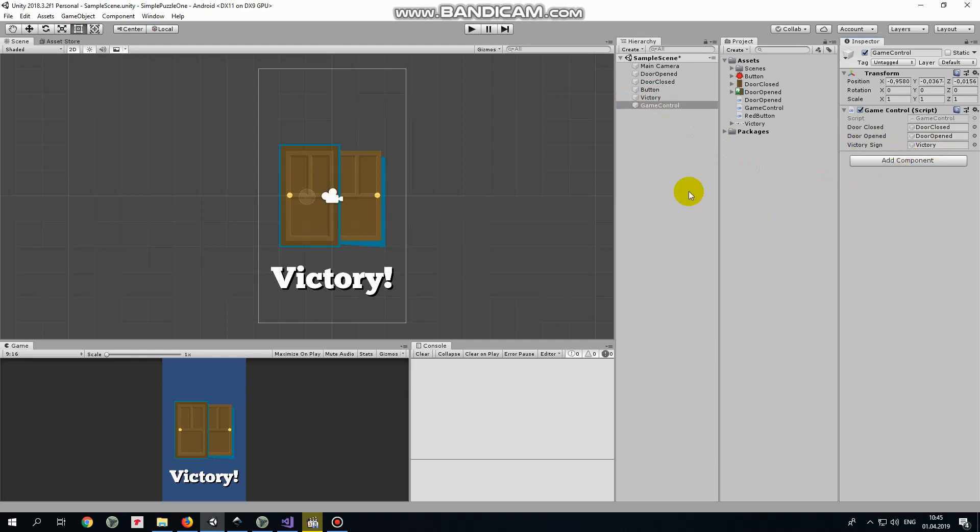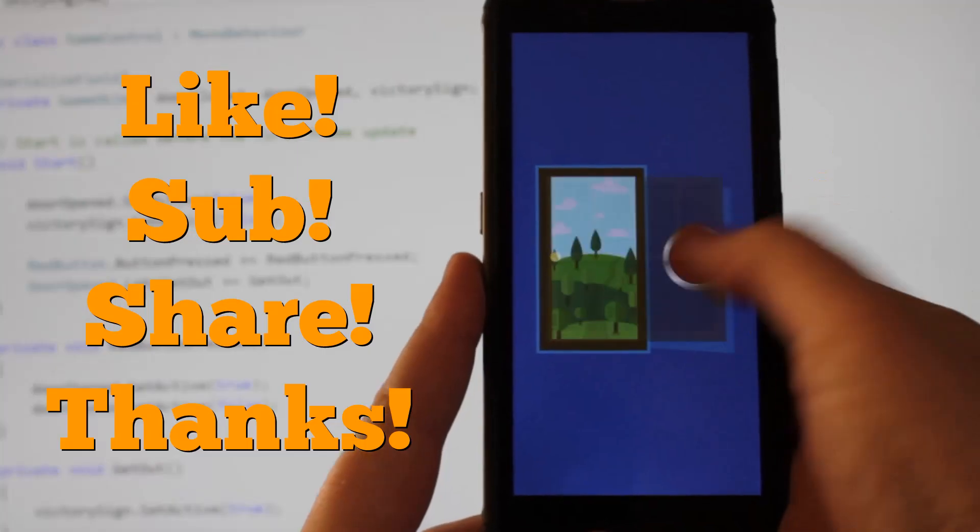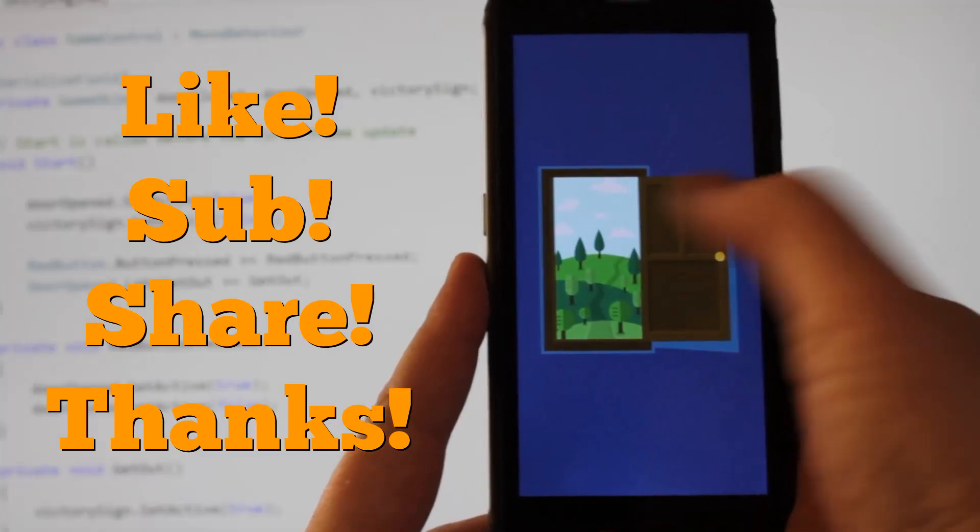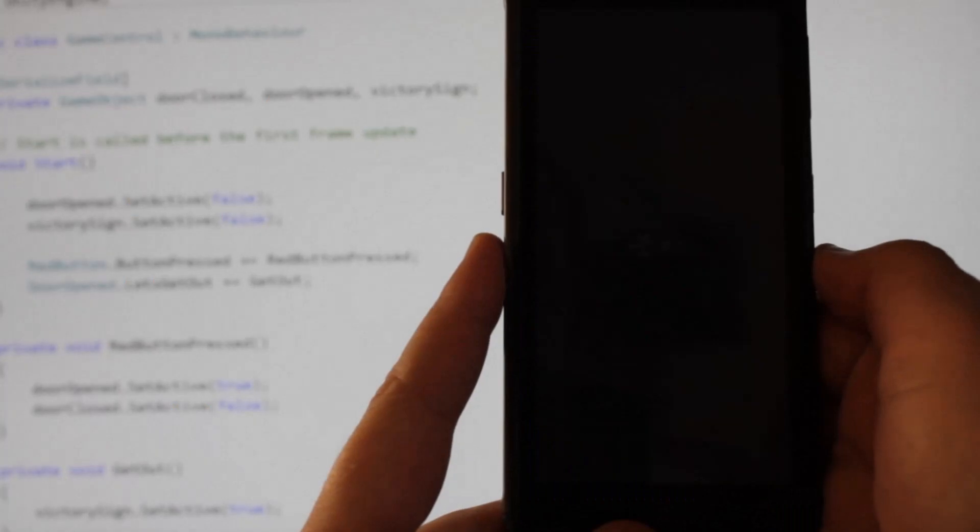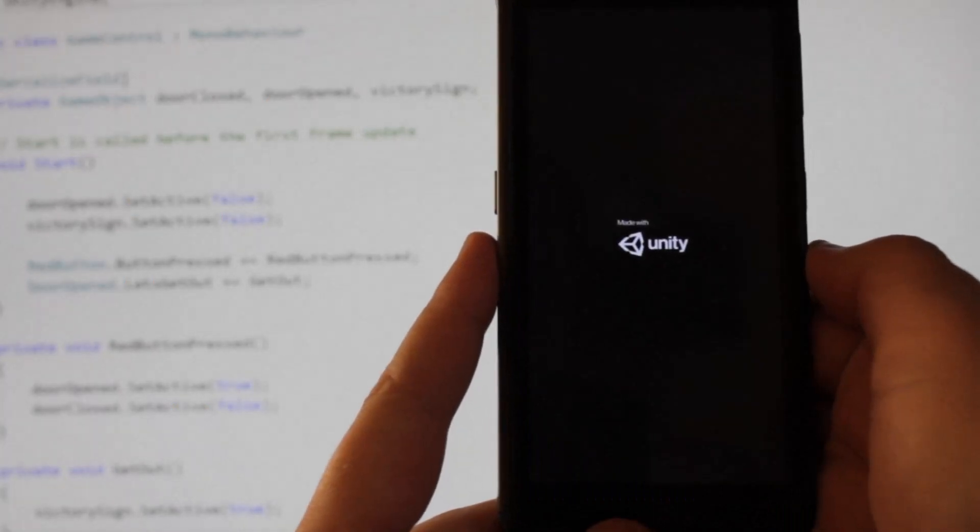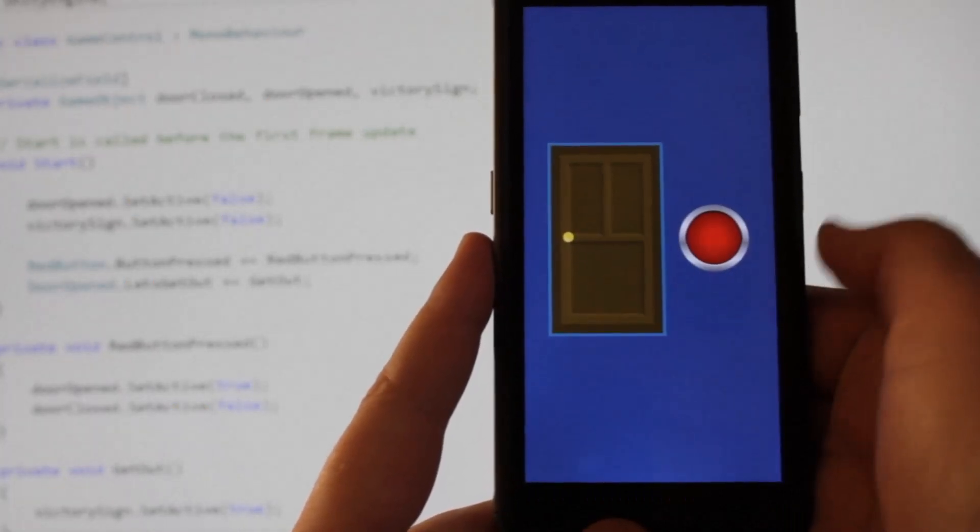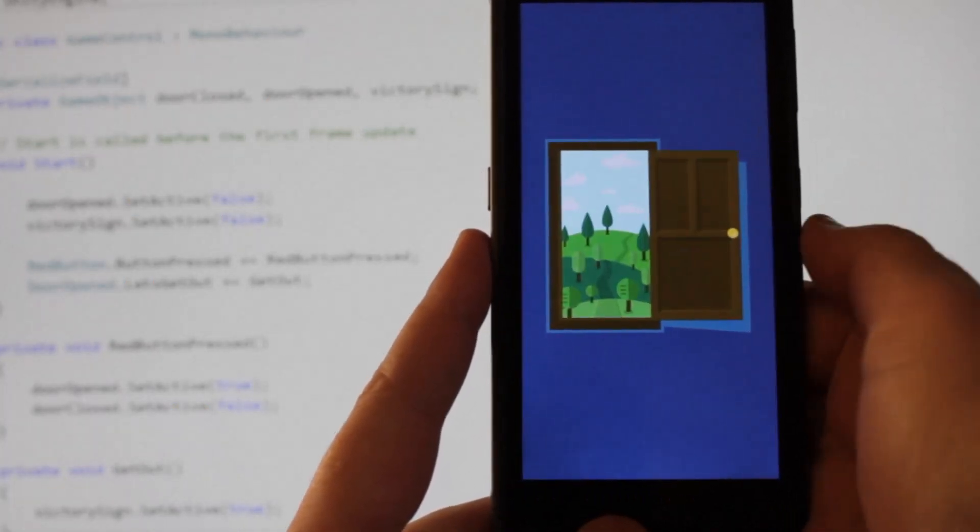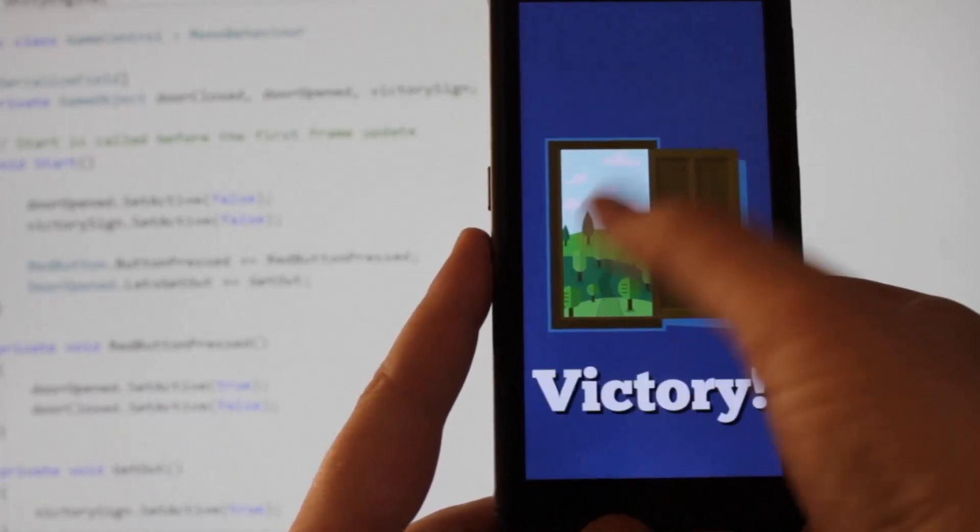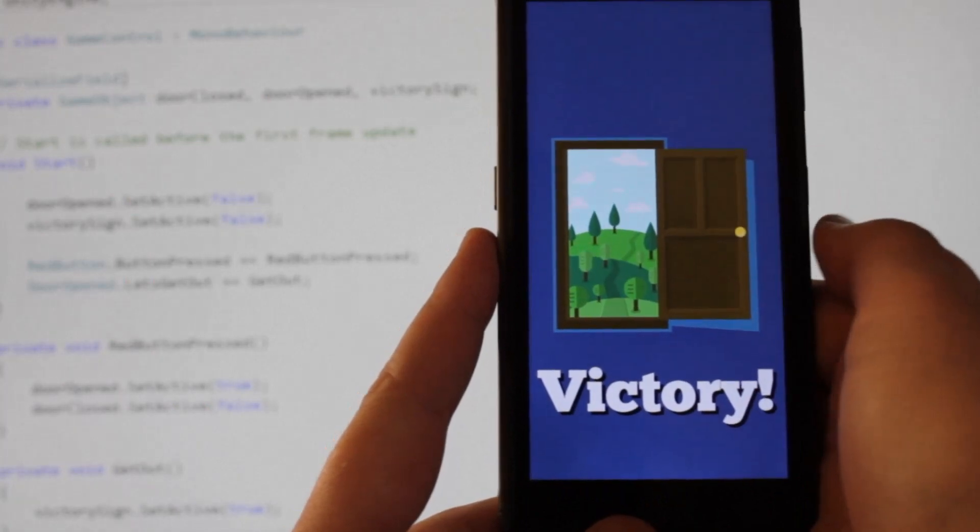Now we can create an apk file and see how it works on android device. This is how it works on mine. Hope this tutorial was useful for you. Thank you for watching. See you next time.